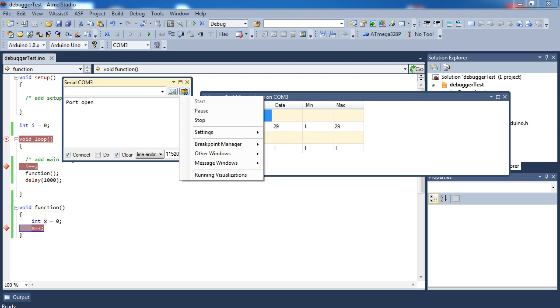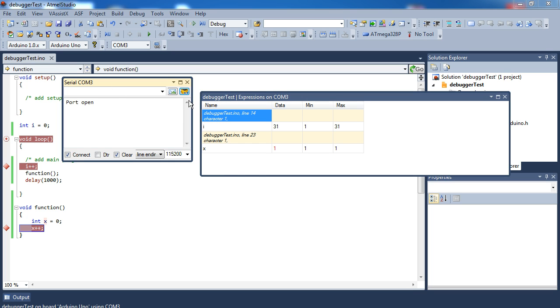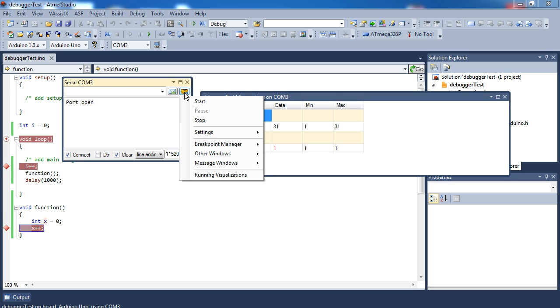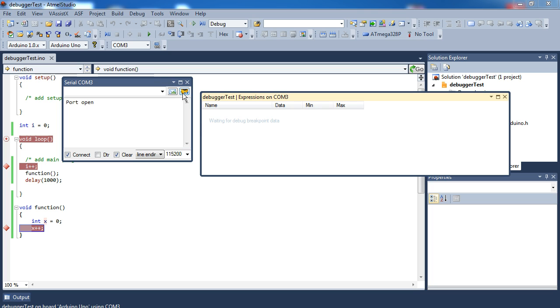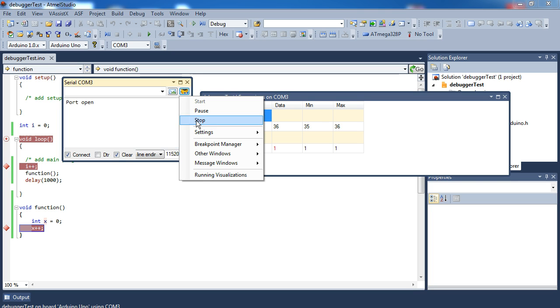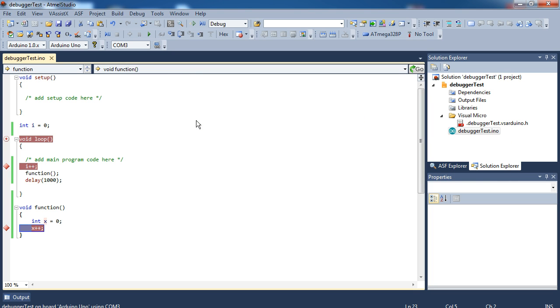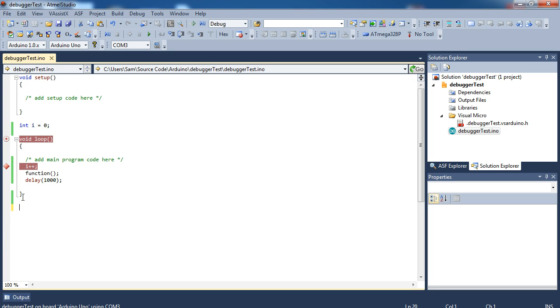From the serial port, you can pause the debugging. You can start the debugging again. Or you can stop it altogether instead of just having to close the window. So there's that.